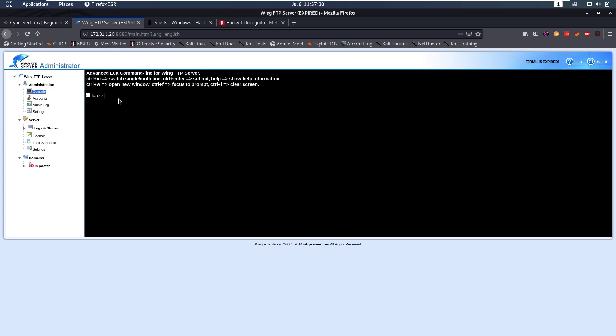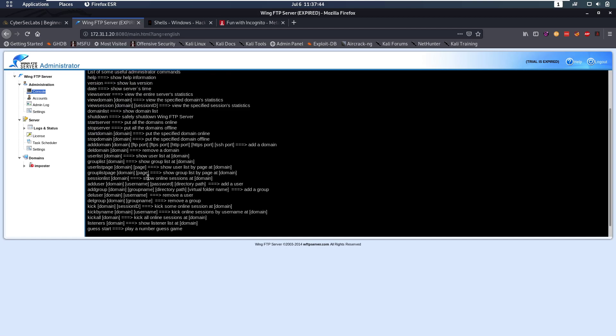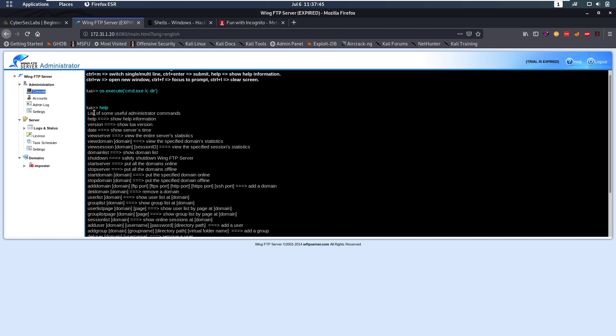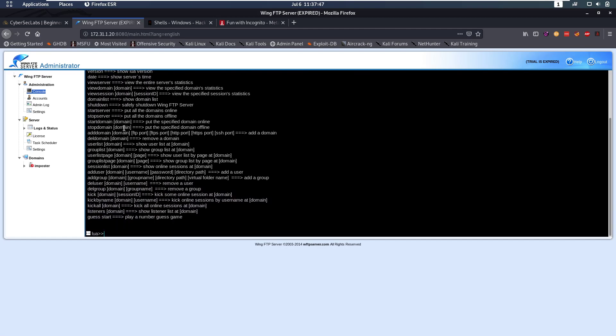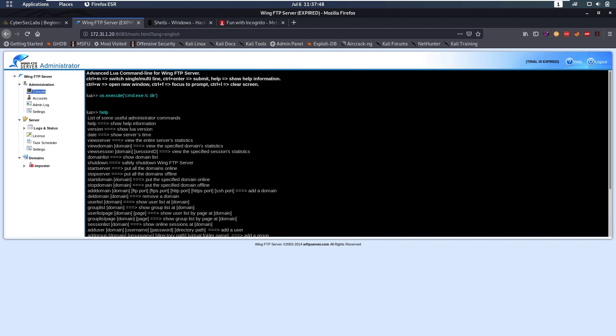So let's see if we can execute OS commands from here. We can do os.execute in Lua, and then we can do cmd.exe -c dir. That's not going to give us any output, but isn't going to give us any error messages either. If we type help, we can see a lot of stuff as well. But it seems like we have code execution here, because that didn't give us any errors.